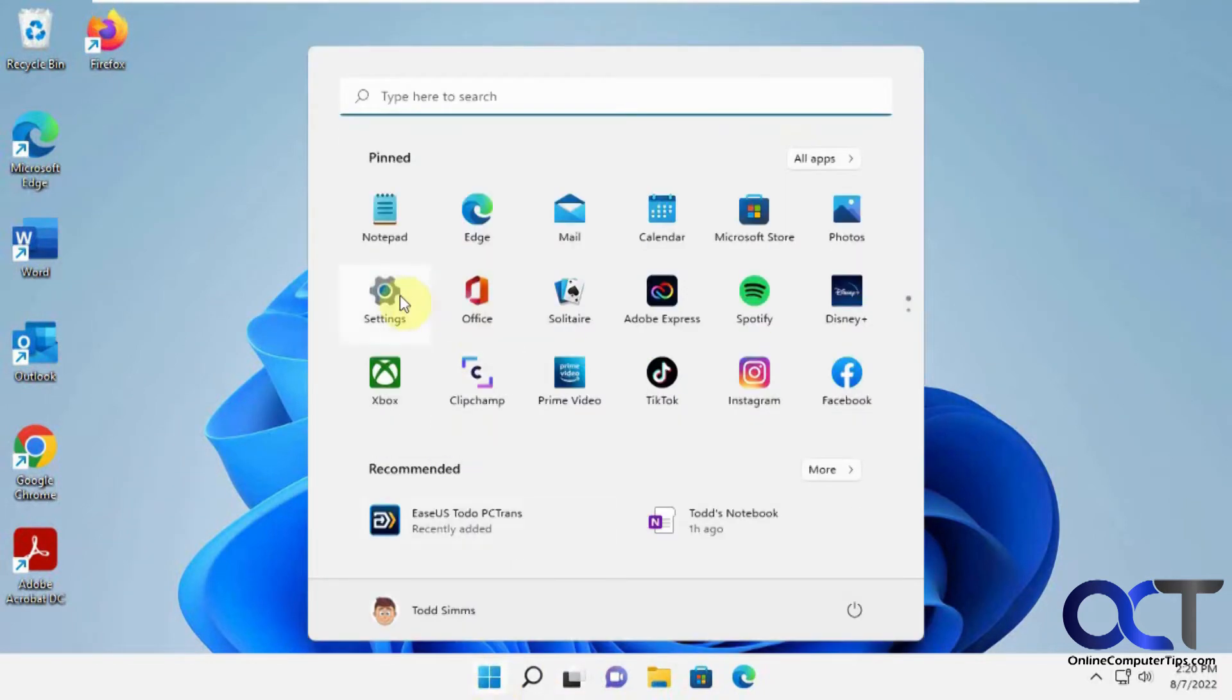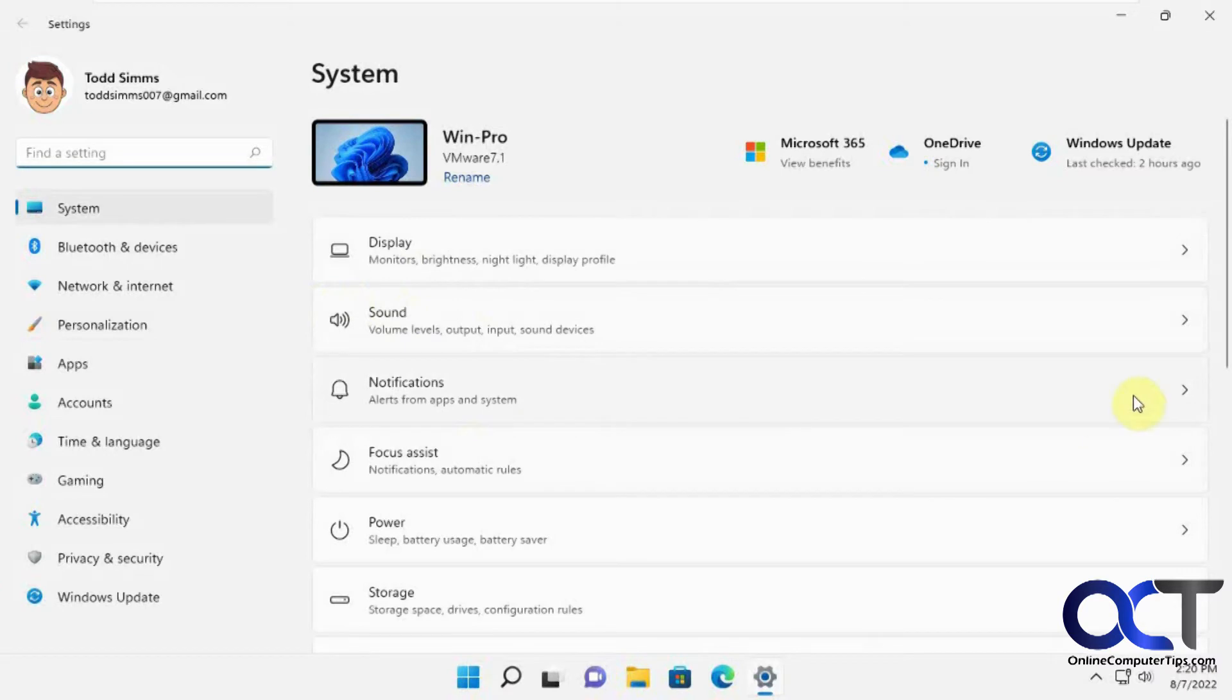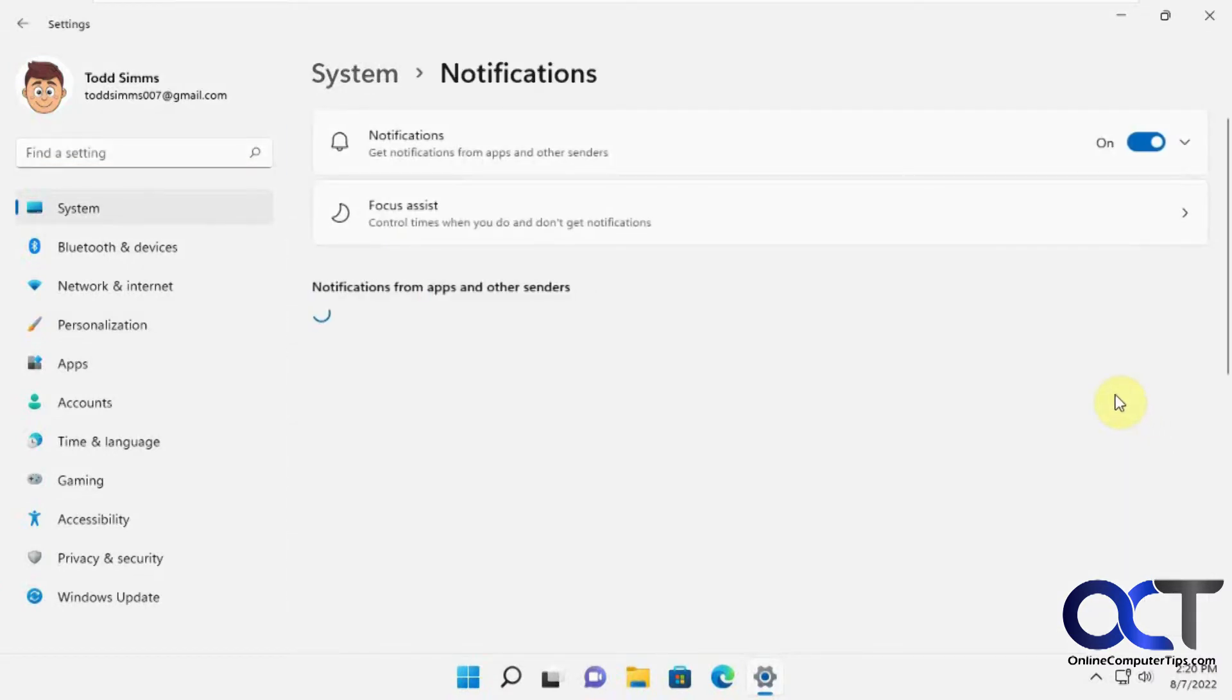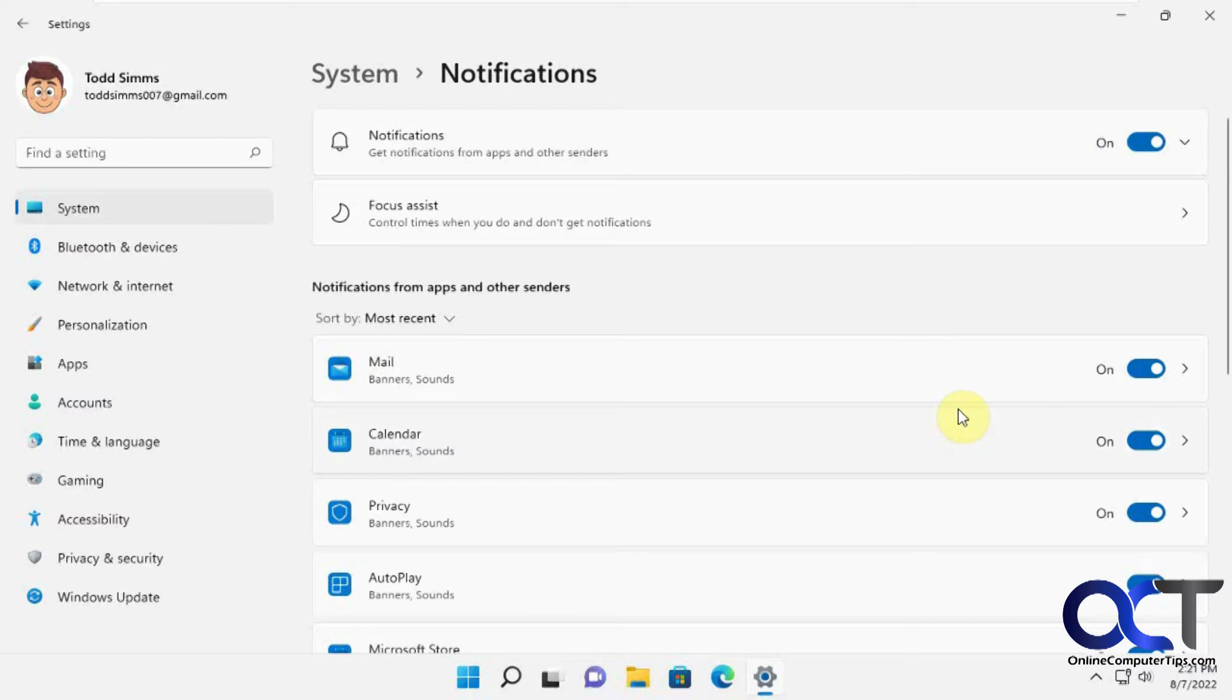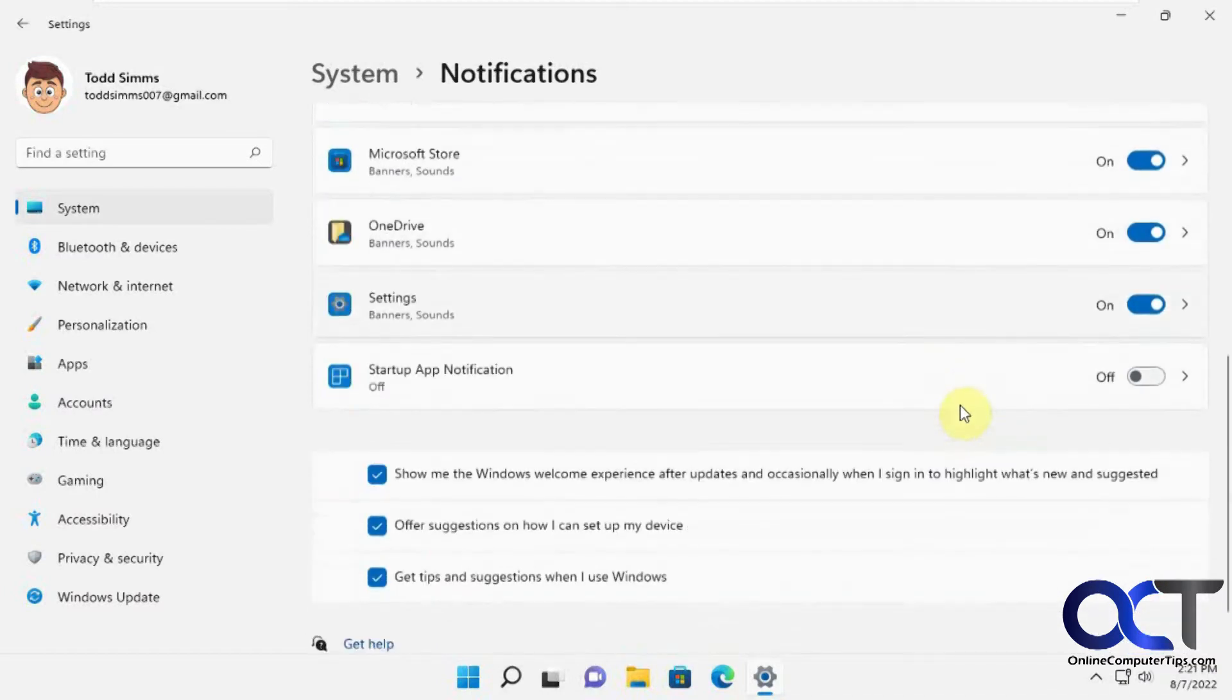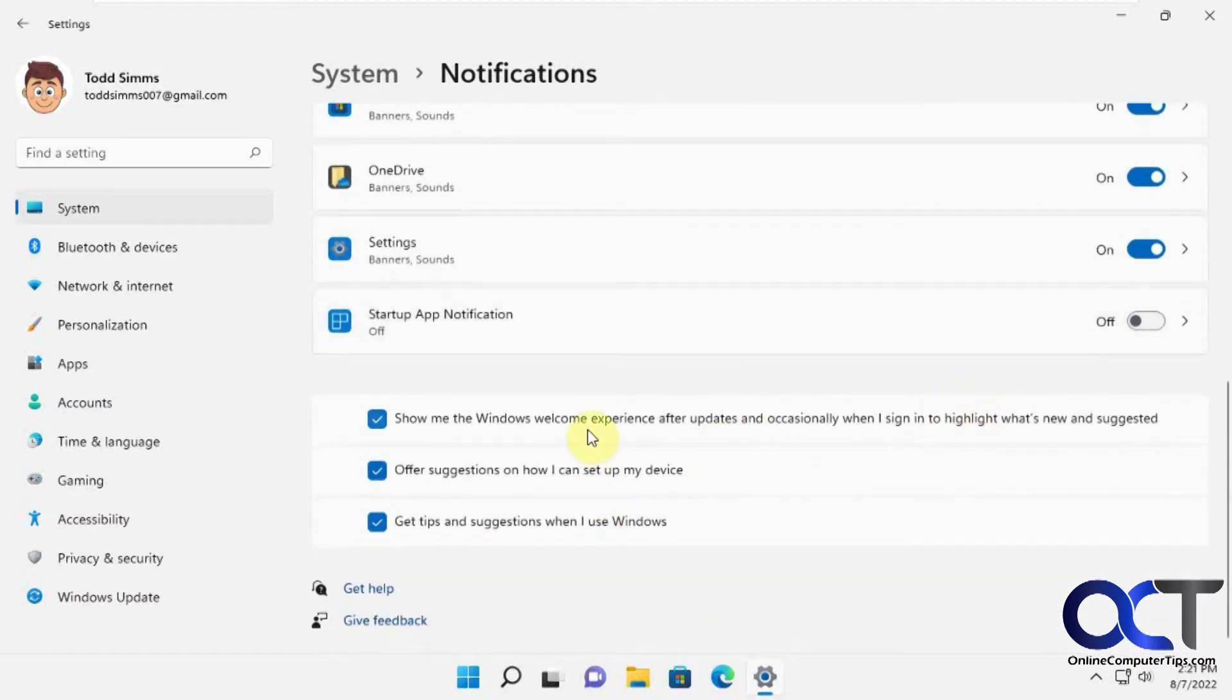If you go to the settings and then you go to notifications, you can turn them off altogether right here. It's a little different than Do Not Disturb—we're just disabling them altogether. You could turn them on and off per app setting and then you have